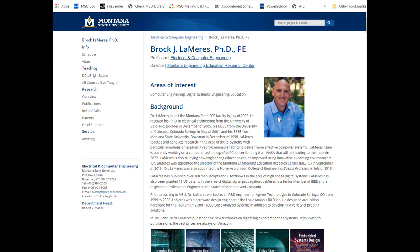I went to work for a company called Hewlett Packard in Colorado and worked there for eight years. One of the things big companies do is pay for you to go back to school, so I went to the University of Colorado and got my master's degree and PhD part-time while I worked full-time at HP. At HP, I was a hardware design engineer — specifically a digital hardware design engineer — designing printed circuit boards, embedded computing systems, embedded code, and field programmable gate array designs.